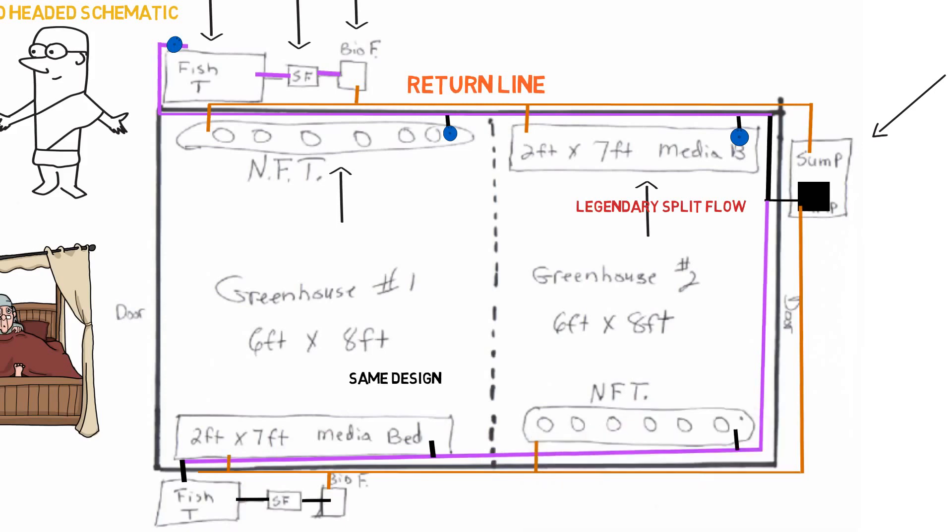So this is a good example of the multiple options you have when splitting flow. Because the other ones that we were doing in the previous videos were all just basic split flows. I didn't want to confuse anyone.